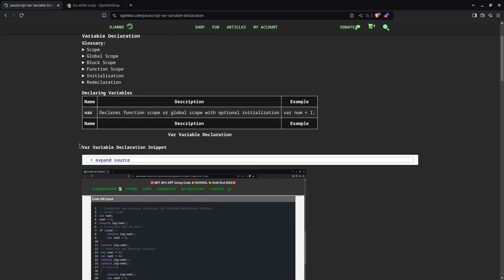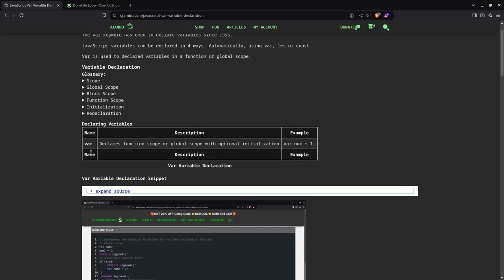In this particular example, we're using var. A var has global scope, meaning when you declare it, it will be used everywhere. I'll show you that in the tutorial when we start coding. It doesn't have block scope because it can be used everywhere. You can redeclare it and initialize it if you prefer.